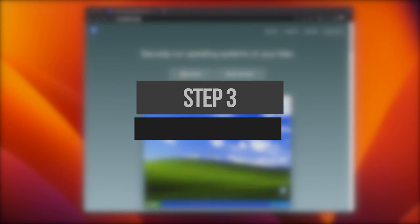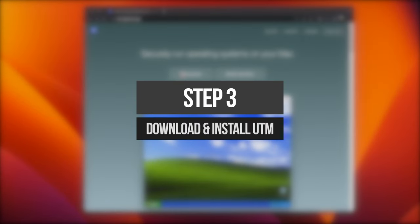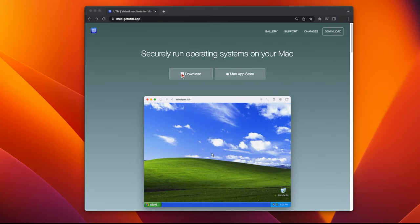Next, we're going to install UTM. UTM is a virtual machine app for the Mac that allows you to run Windows in a virtualized environment on top of macOS. This is what we're going to use to create the bootable USB.